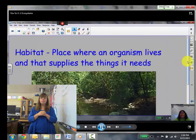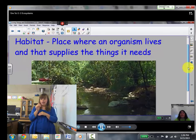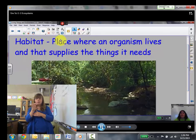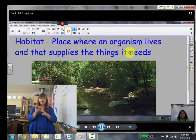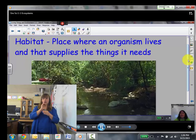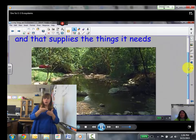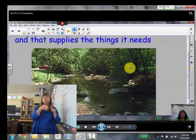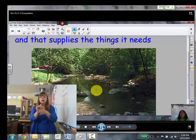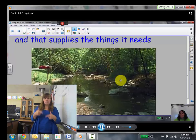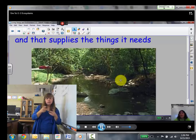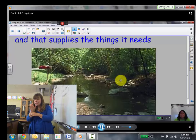A habitat is a part of an ecosystem. That's the place where an organism lives and it supplies the things that it needs. This picture shows a creek in the woods. This would supply the animals that live there with their water, their food, the place to live where they can make their den or their nest, and where they can raise their young.